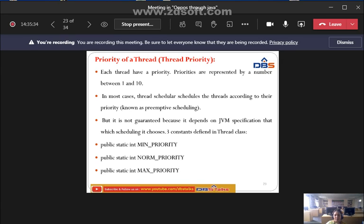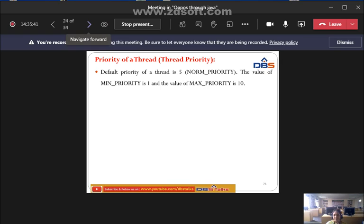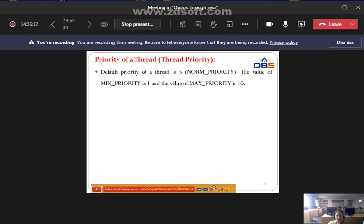Thread priority is represented by numbers between 1 and 10. The default priority of a thread is 5, which is normal priority. The minimum priority value starts from 1 (MIN_PRIORITY), the maximum priority value is 10 (MAX_PRIORITY), and the default/normal priority is 5 (NORM_PRIORITY).